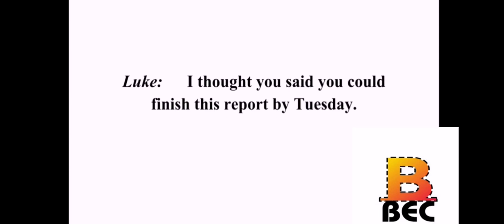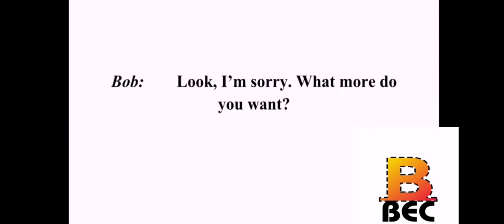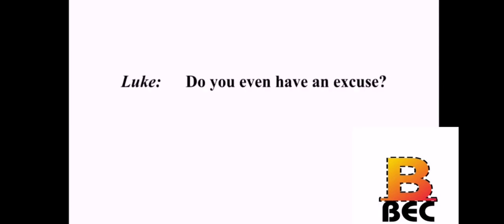I thought you said you could finish this report by Tuesday. I apologize. What can I say? You almost cost me my job. You were a week late with this project. Look, I'm sorry. What more do you want? Do you even have an excuse? It took more research than I first thought. You could have told me earlier. I am really sorry. I really messed up. I'll try to make this up to you. Okay, I'll give you one more chance.